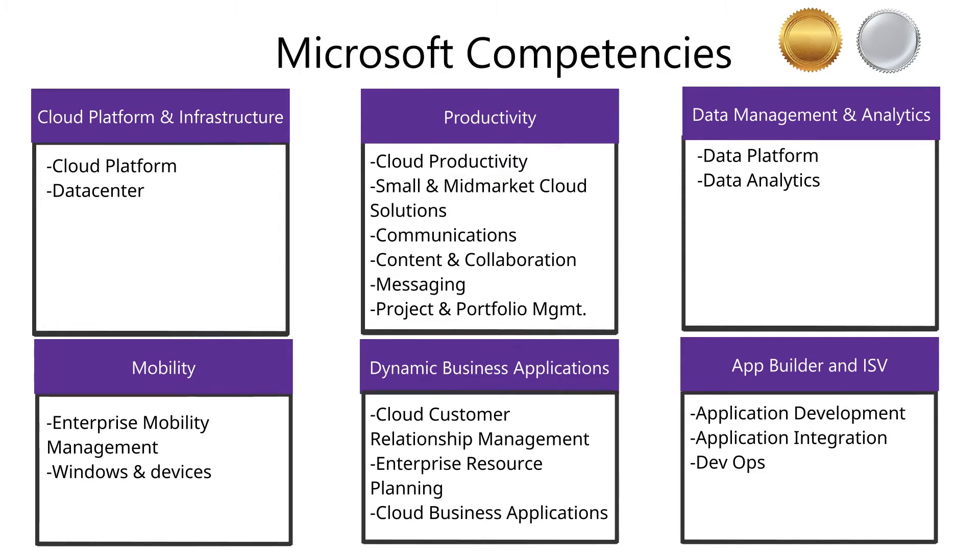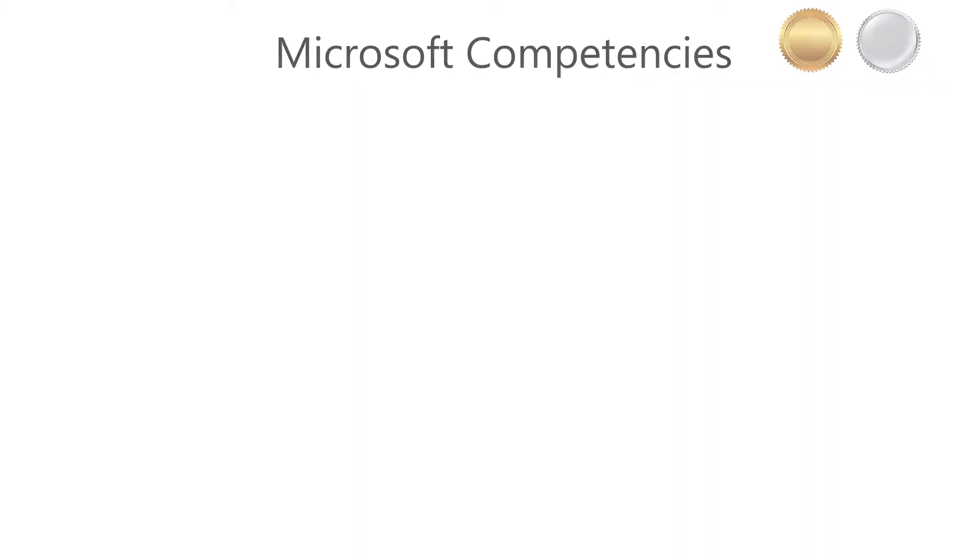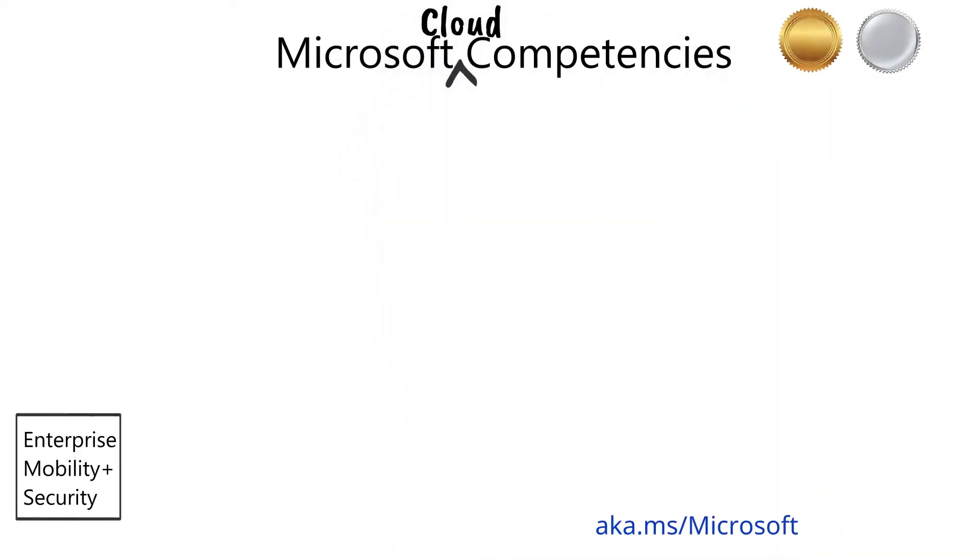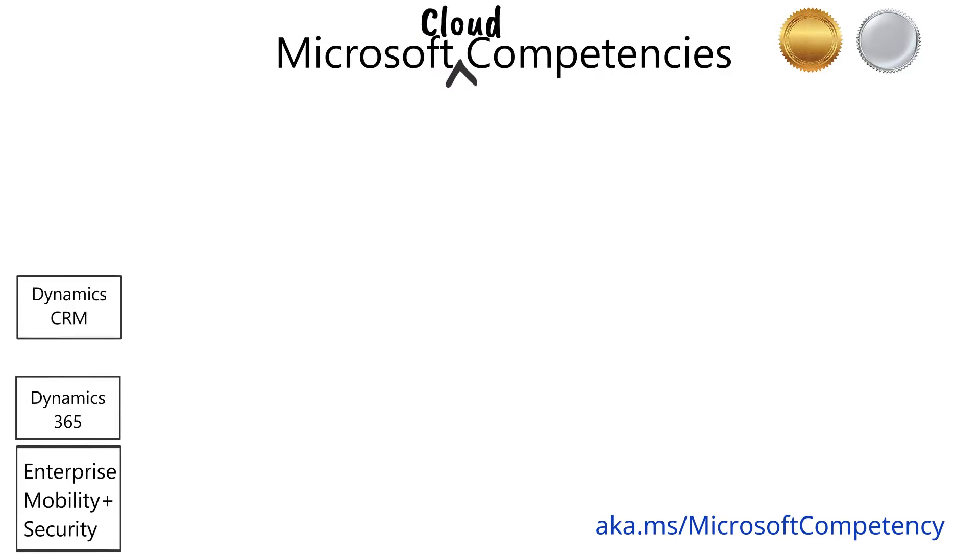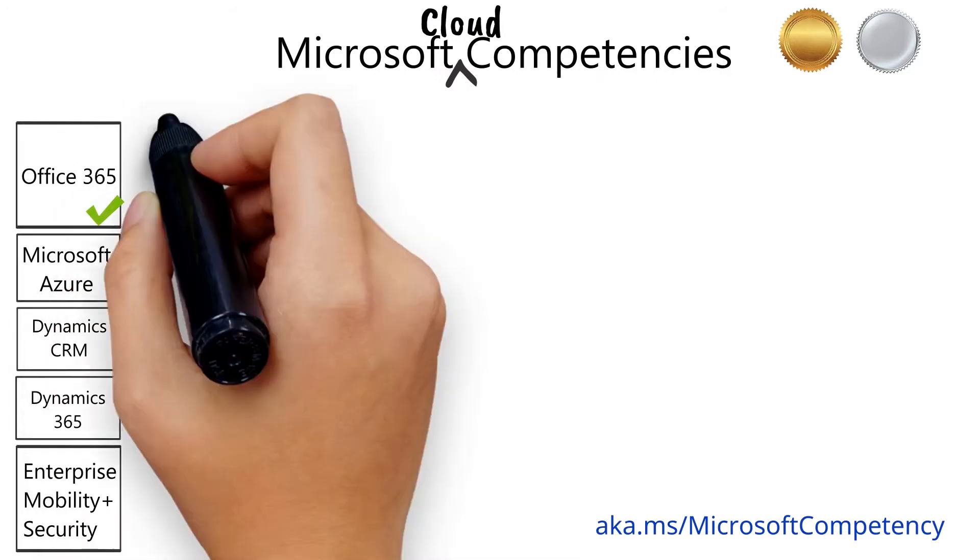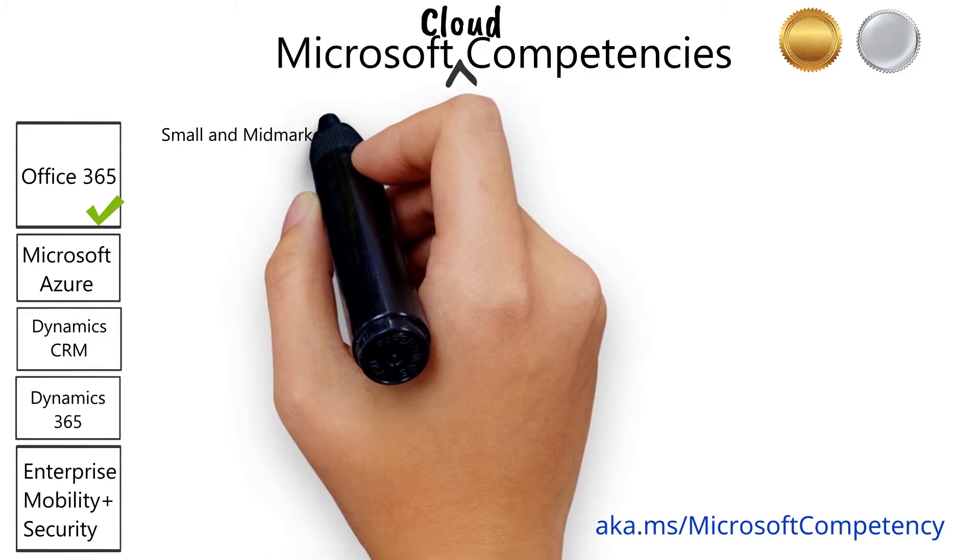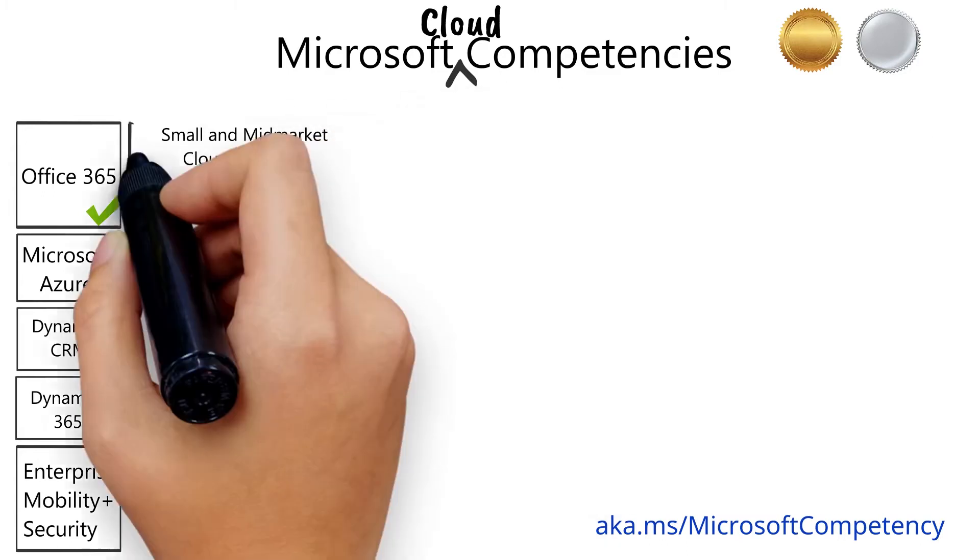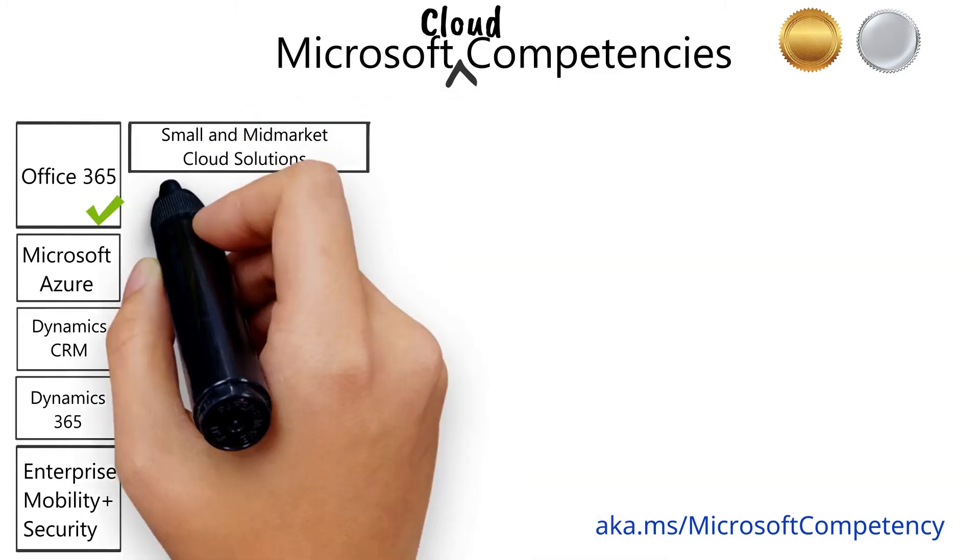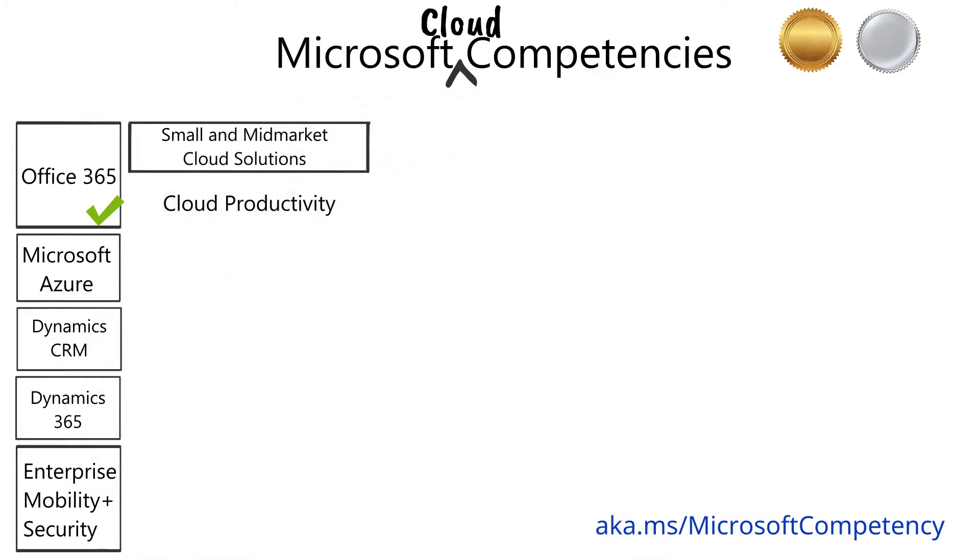Of these 18, six are cloud competencies, each based on our cloud product offerings. Based on Office 365, there's the small and mid-market cloud solutions competency and cloud productivity competency.